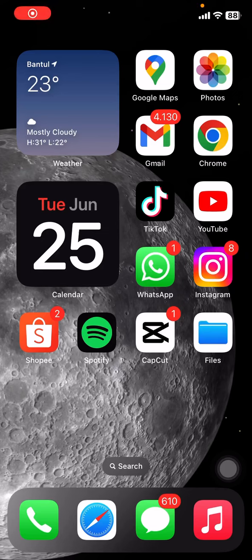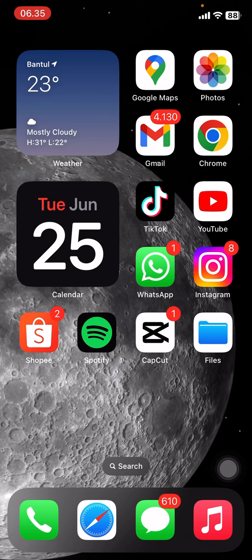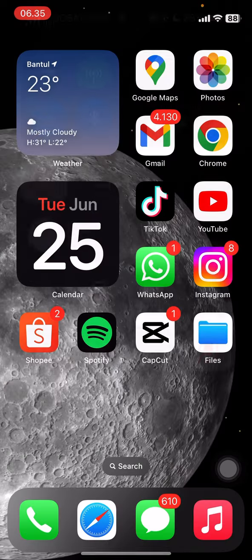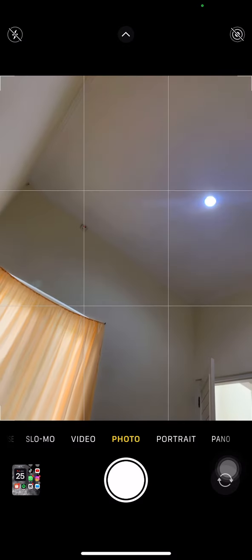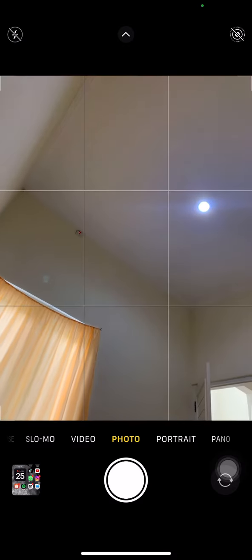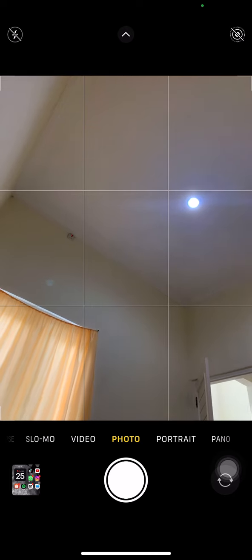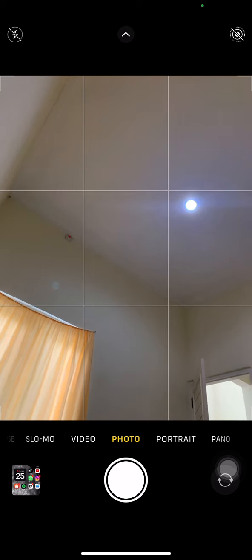Hello people, welcome back to this channel. In this video I will show you the way how you can take a wide picture only with your iPhone. So here let's just open your camera right away. I already opened my camera, so the first tip is